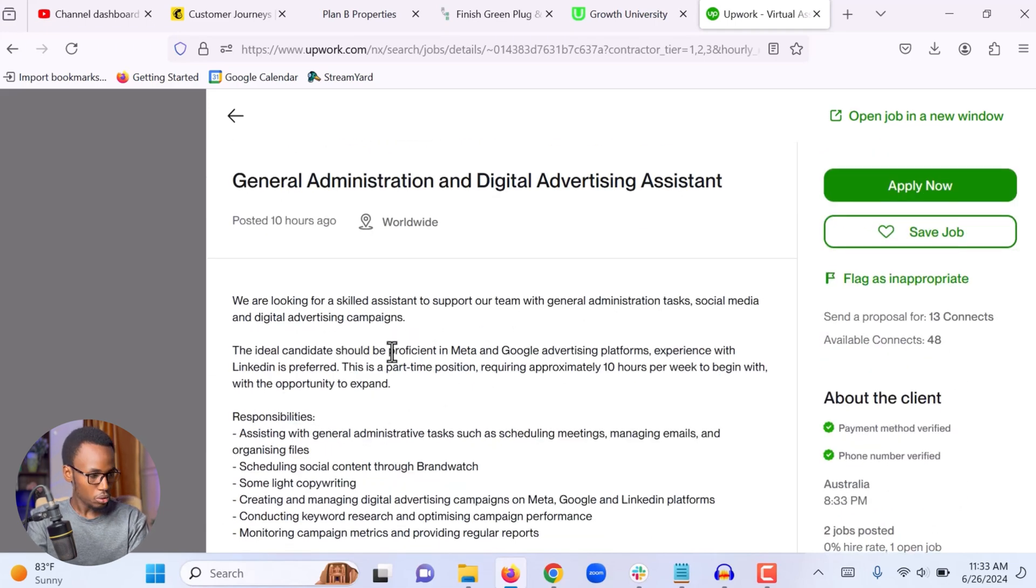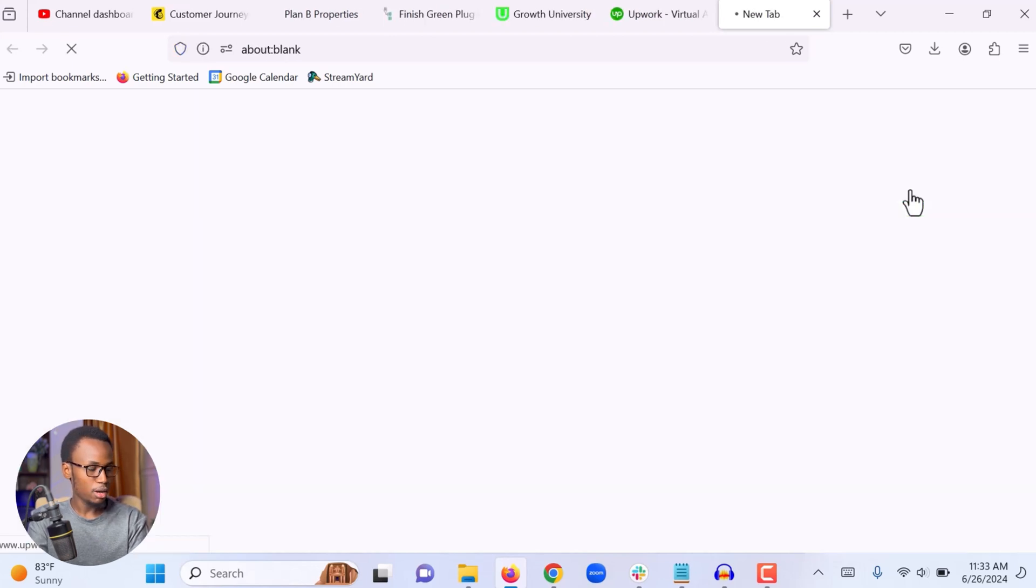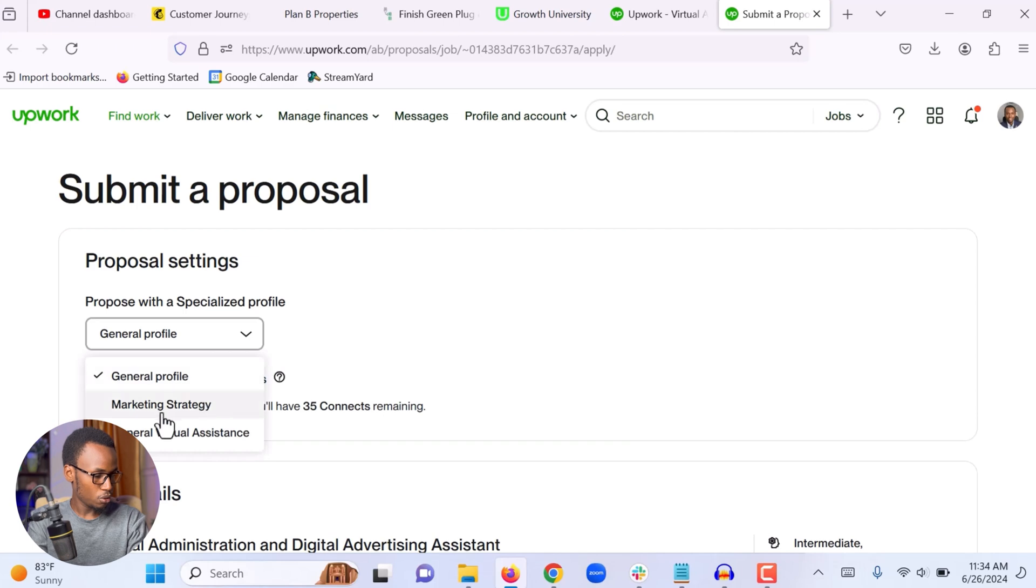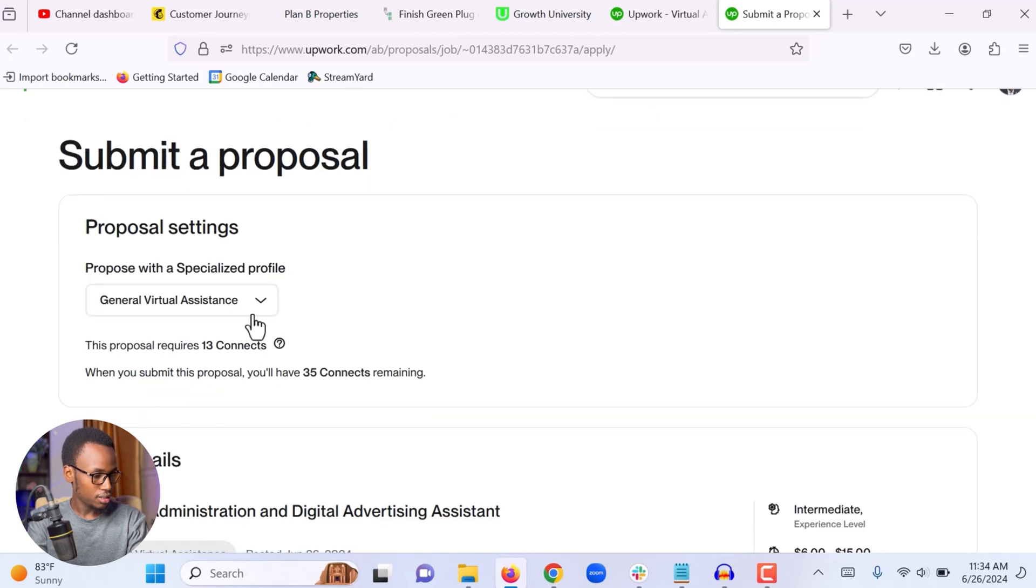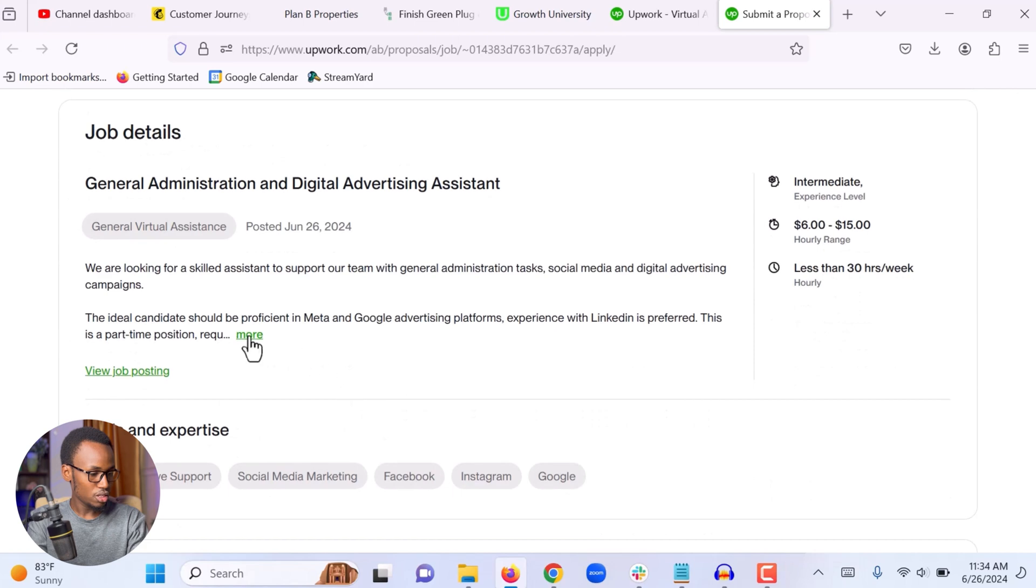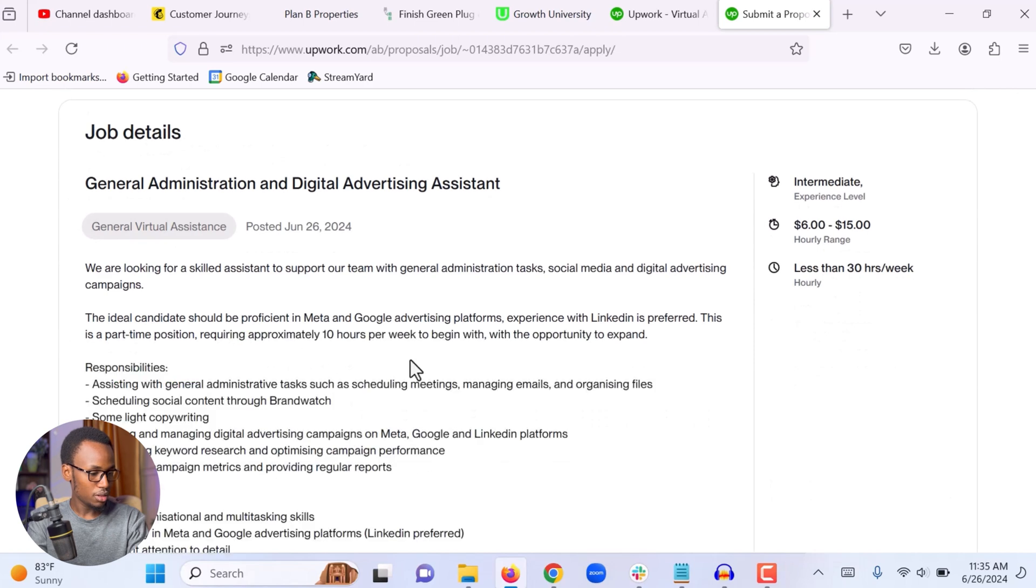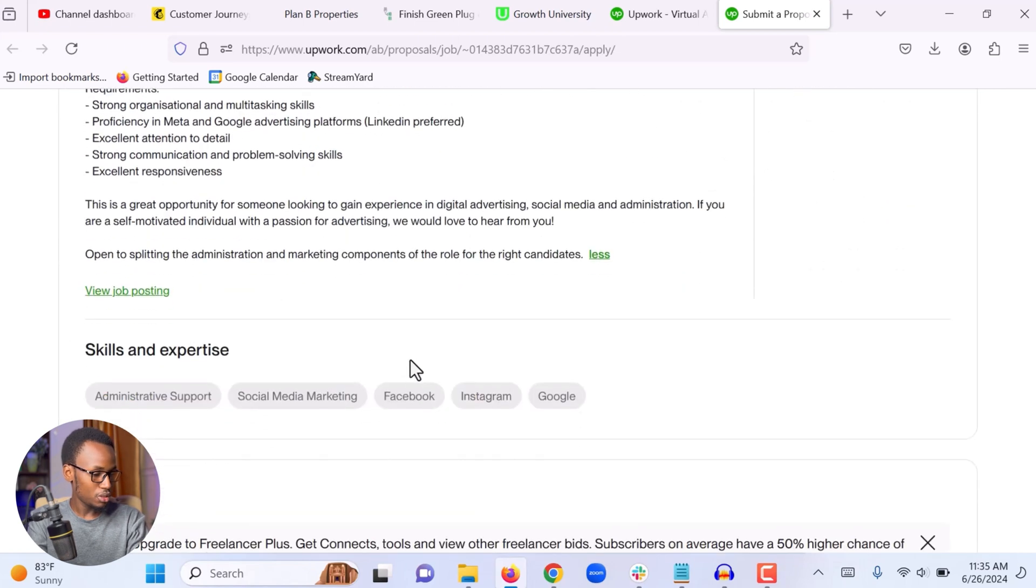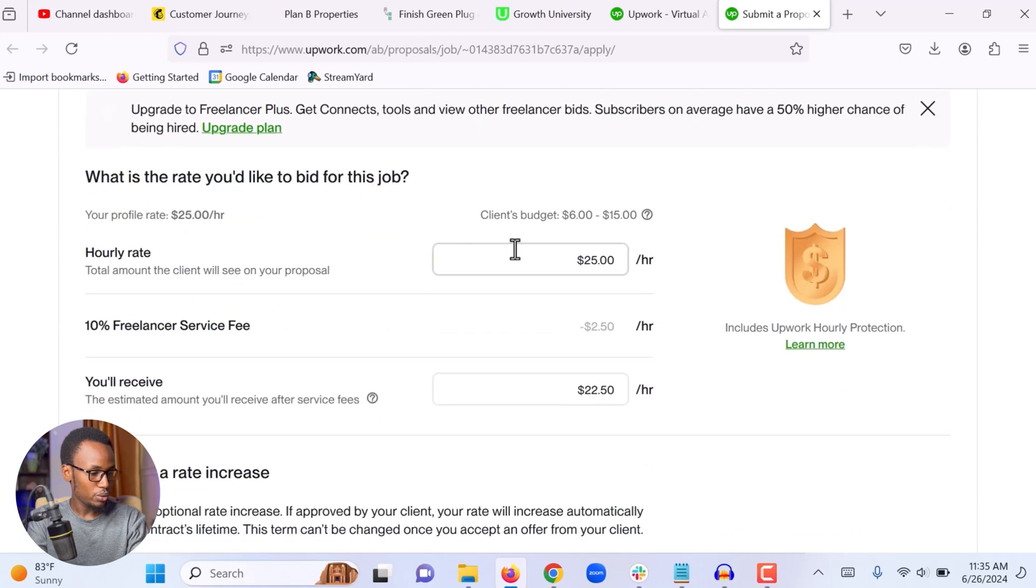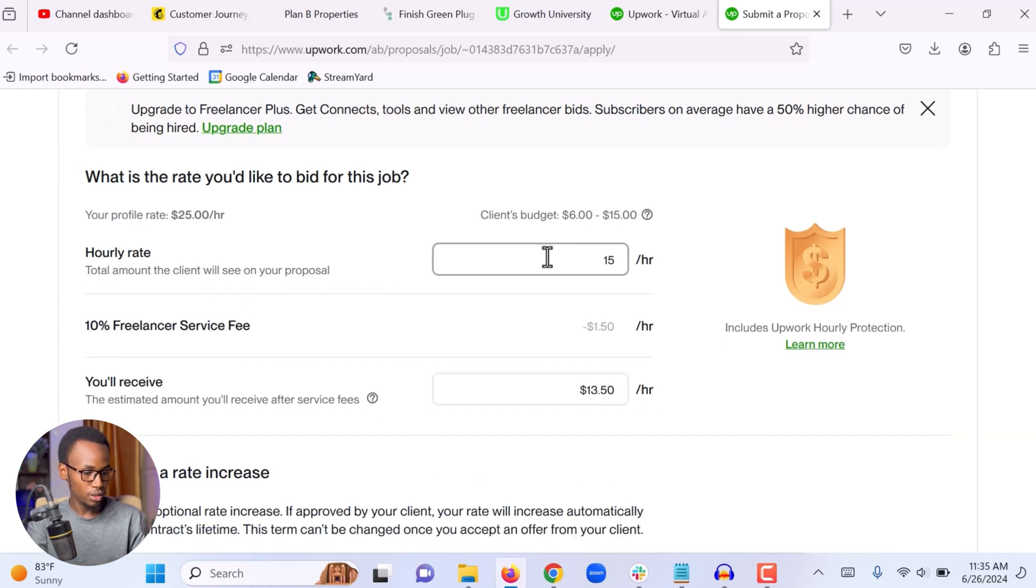Okay, it looks like I meet all their requirements and I'm interested in this job, so I'm going to click apply now in order to send my proposal. First I'm going to choose the profile I'm going to apply with. I'm going to apply with my virtual assistant profile. Okay, next you can see this proposal requires 13 connects. When I submit my proposal, I will have 35 left. Then we scroll to the bottom. This is the job description that they added, the one that I read previously. And we come down here, we set the hourly rate that we are willing to accept. The client is willing to pay up to $15. So I'm going to choose 15 in order to meet the client budget.